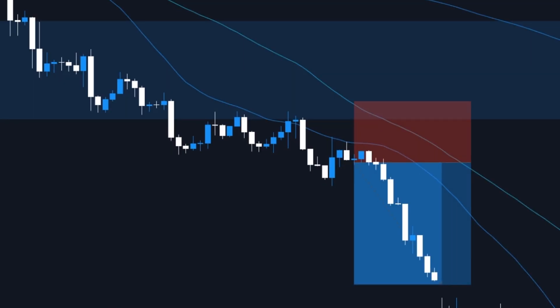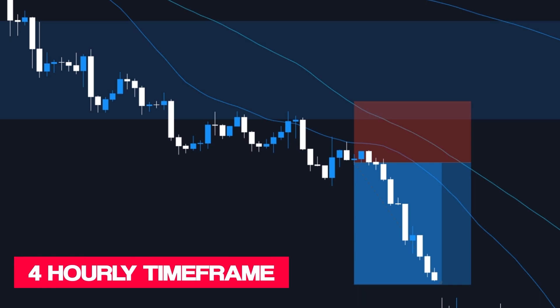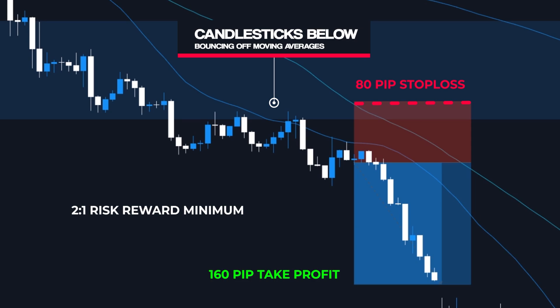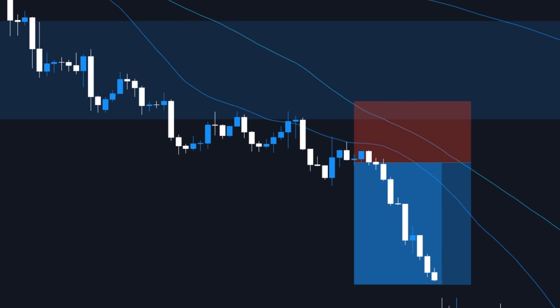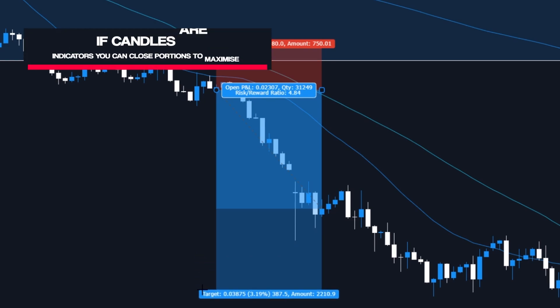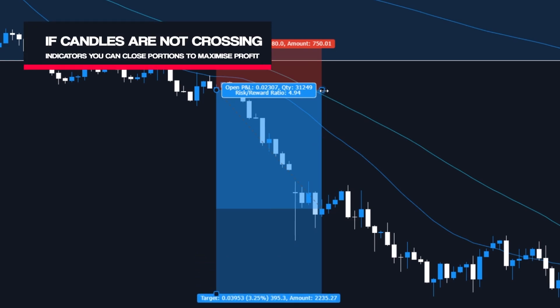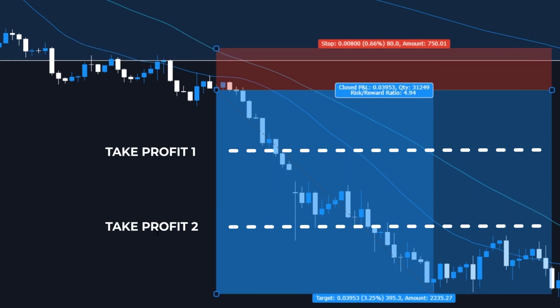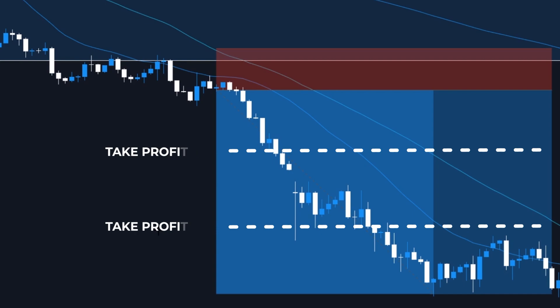To enter and profit from this trade, we would most likely utilize the four-hourly timeframe. We will simply set our stop loss level above both of the shorter-period moving averages — in this example, an 80-pip stop loss — and our take profit lower to roughly 160 pips at a minimum, for a risk-to-reward ratio of 2 to 1. However, if the market continues to trend down without trying to break through our 25 and 50 Moving Averages, you might close a portion of the trade and keep the remainder open for additional profit possibilities.